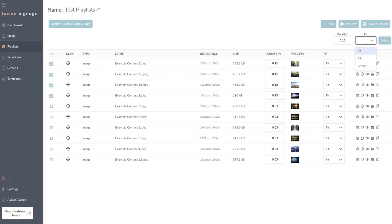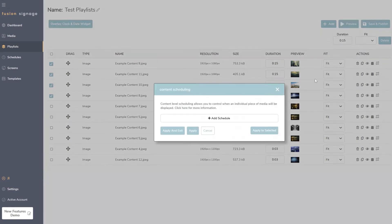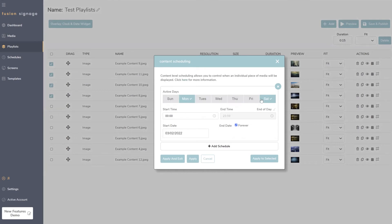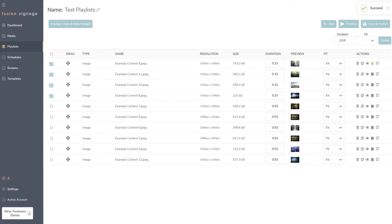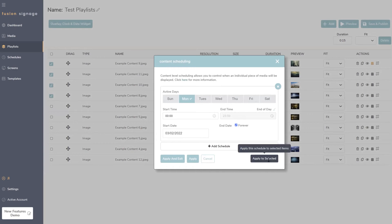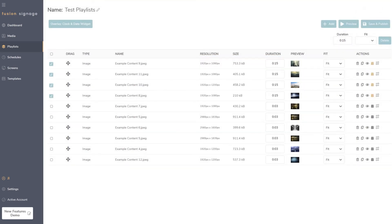There's also a fit/fill/stretch override option. For advanced and pro license holders, we have a content-level scheduling change. Previously you could only apply a content-level schedule to a single media item, but now you can create a schedule — say, only play on Monday — and apply it to all selected items at once using 'Apply to Selected'. So if you have four items ticked, you can apply the same schedule to all four simultaneously.